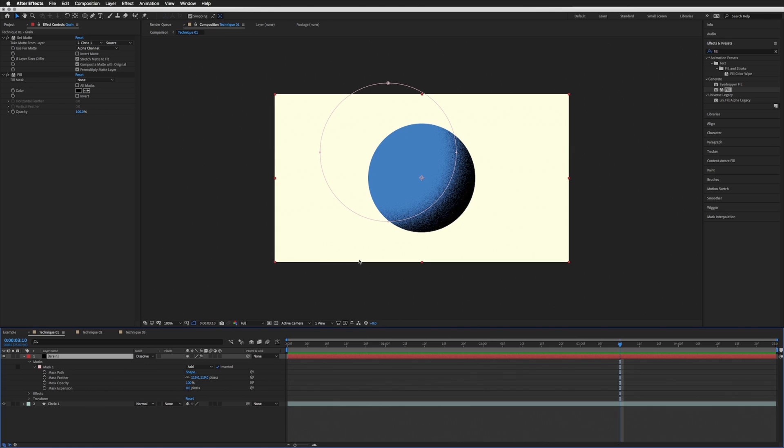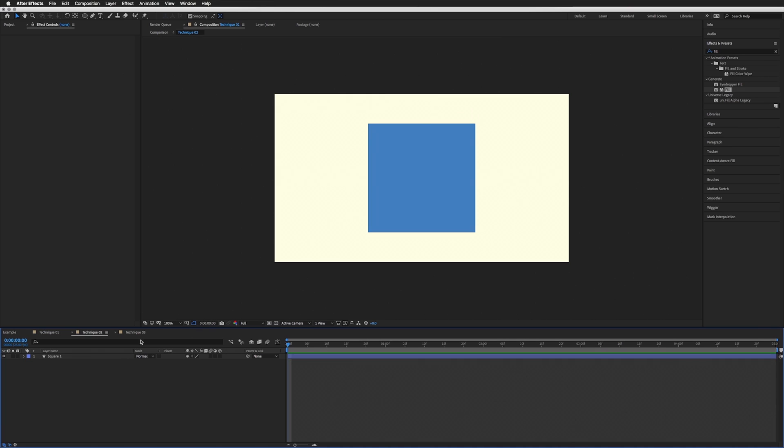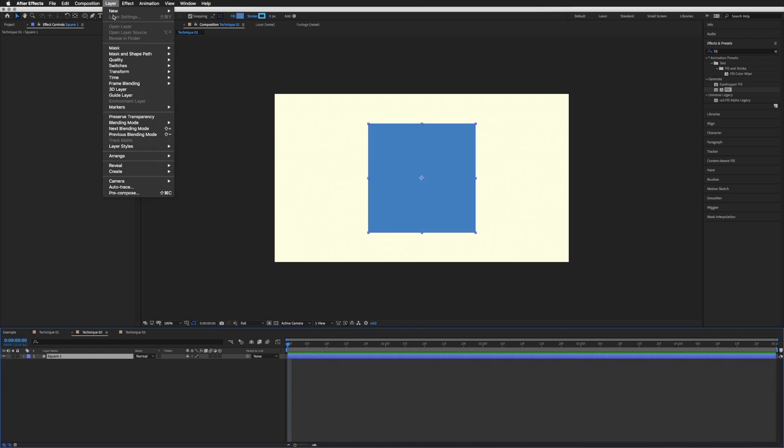That's really as simple as that for technique one. So let's move on to technique number two. So again, I already have this composition set up and a square this time, but this can be whatever you want. And all we're going to do is go to Layer.